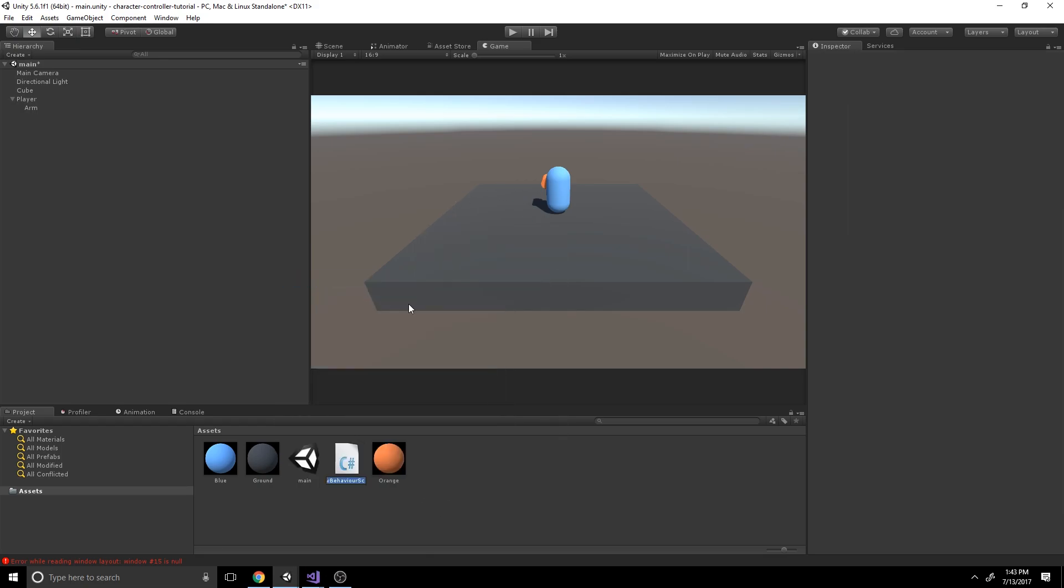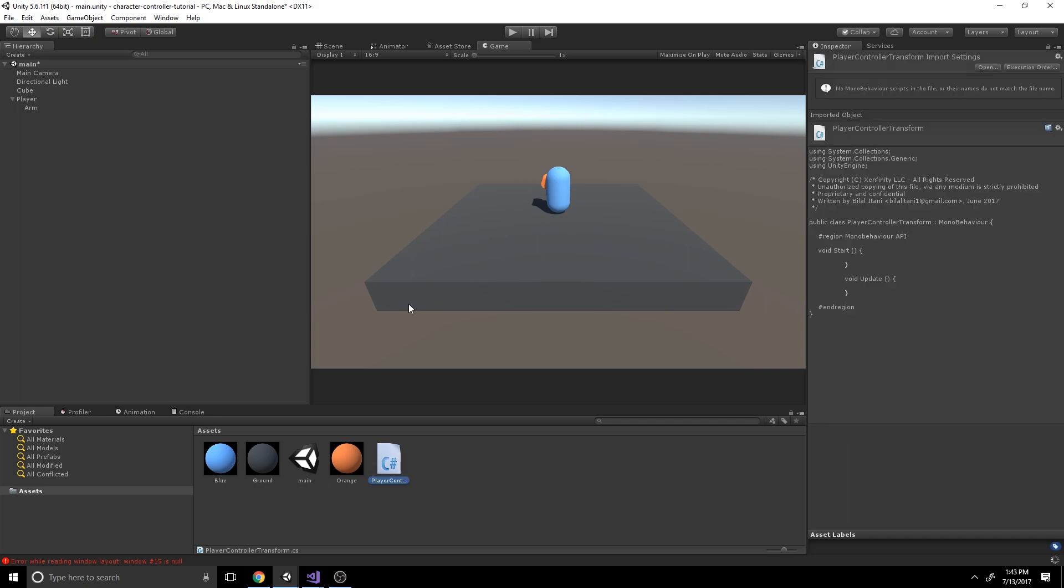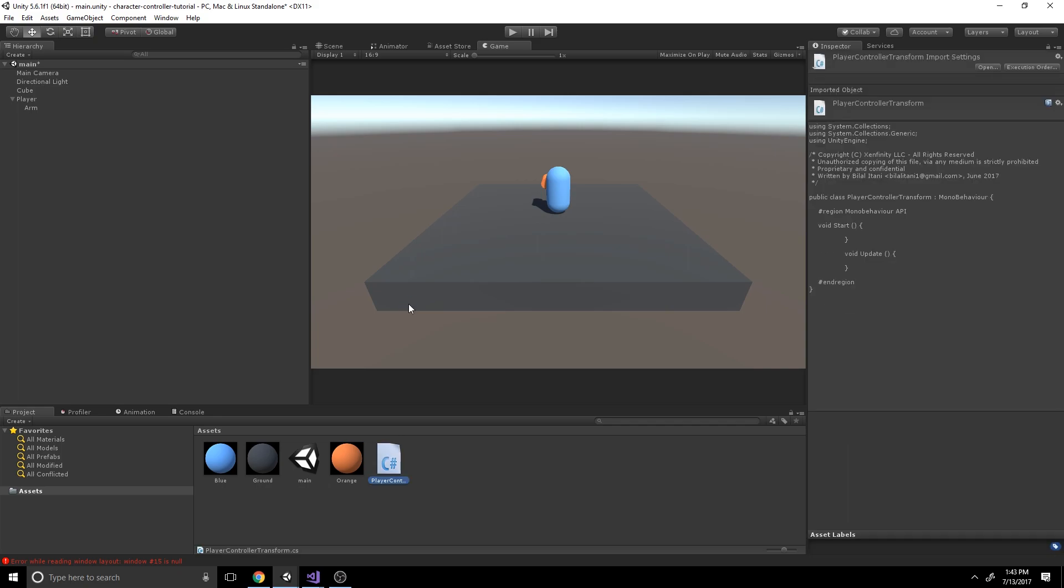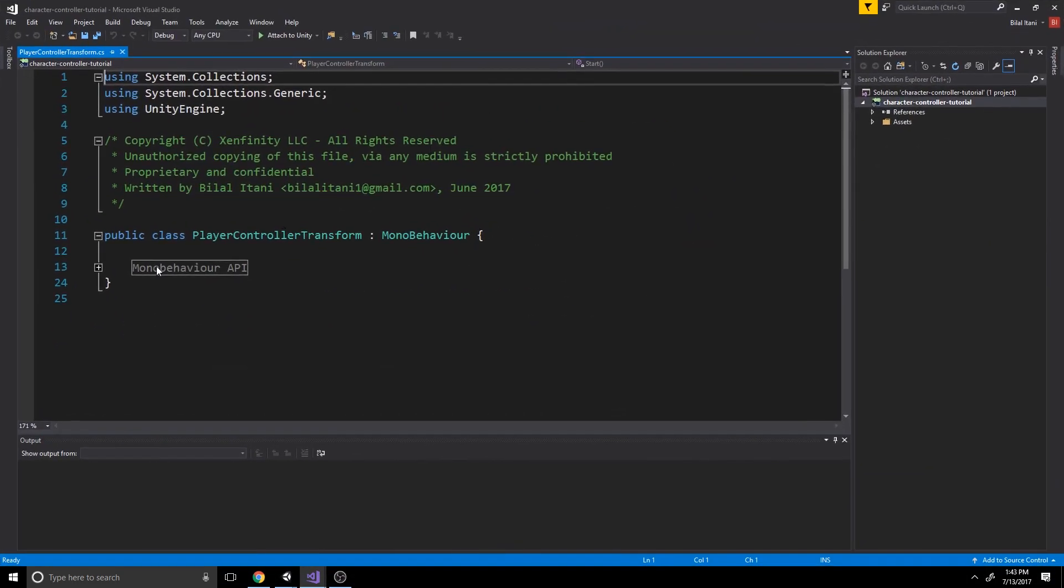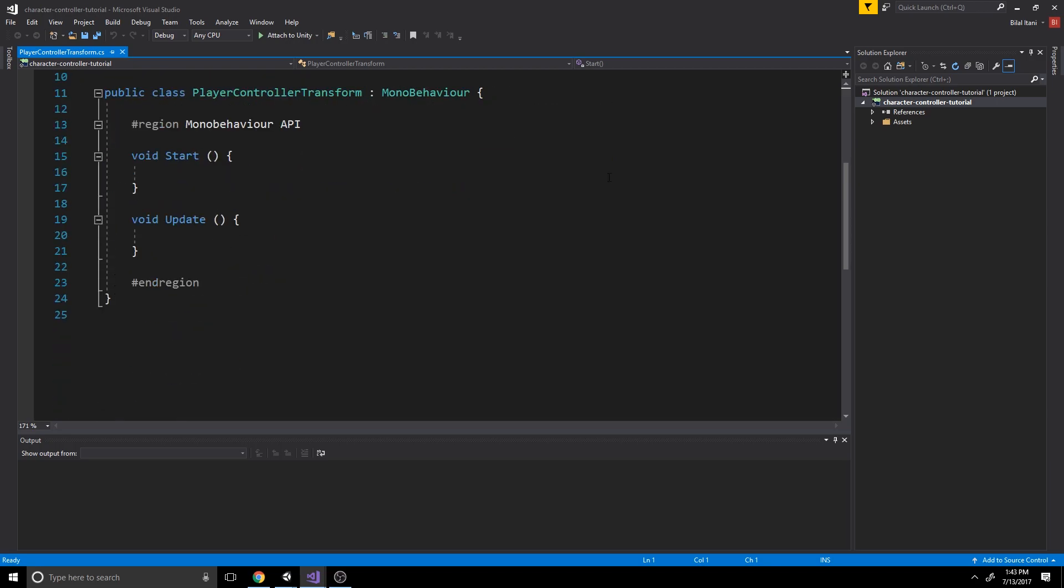And this is going to be called the player controller transform. And that's because this one is not going to use any physics or any rigid body. In this one we're only going to be using the transform translate function. So let's open this one up and let's go ahead and get started here.